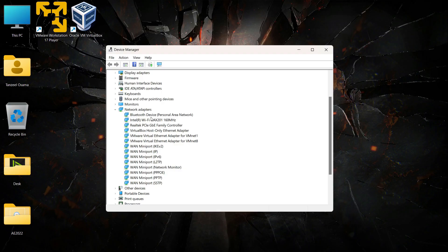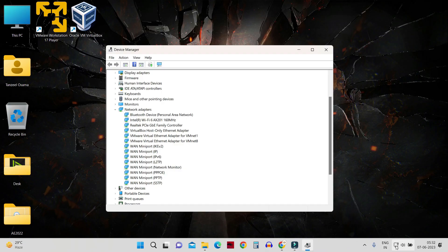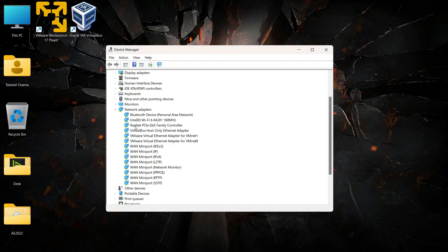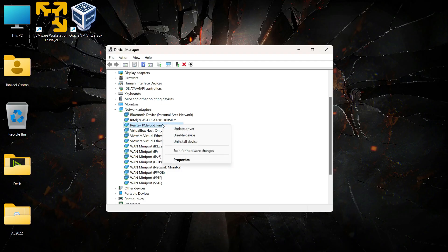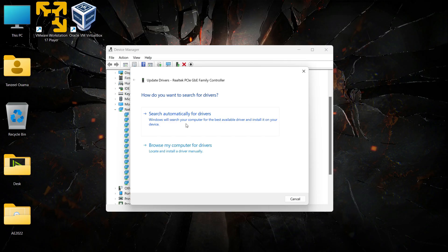Focus on the network adapter controlling your current active network. In my case I'm using Ethernet-based internet, so for me this will be the Realtek PCIe adapter. In case you are connected to Wi-Fi and troubleshooting your Wi-Fi connection, you can click on the Wi-Fi 6 adapter instead.